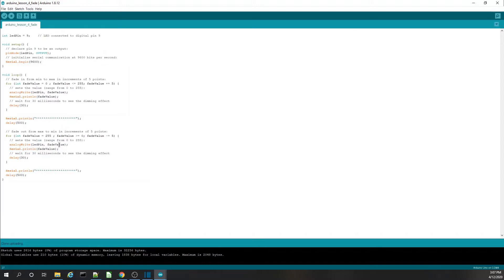So we go from zero to 255 and then from 255 back down to zero, which changes our voltage from zero to five volts and then back from five down to zero. At the end of this loop we print to the console and delay again. Let's go ahead and run this code.